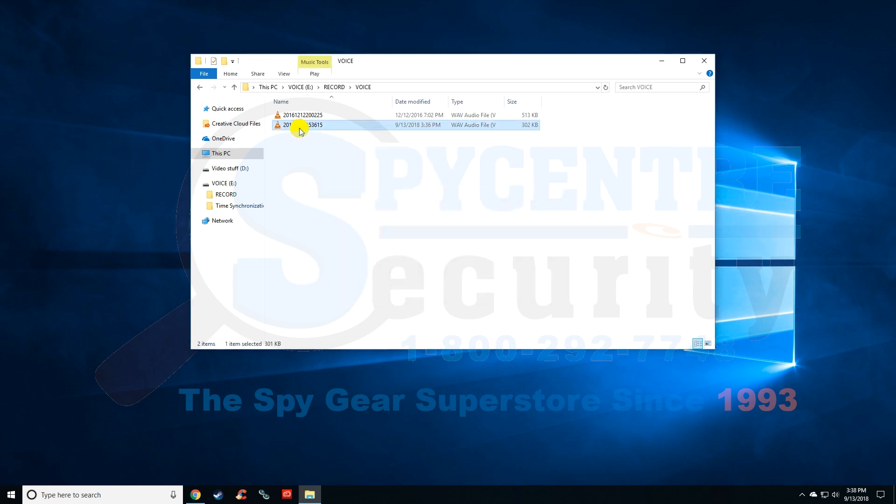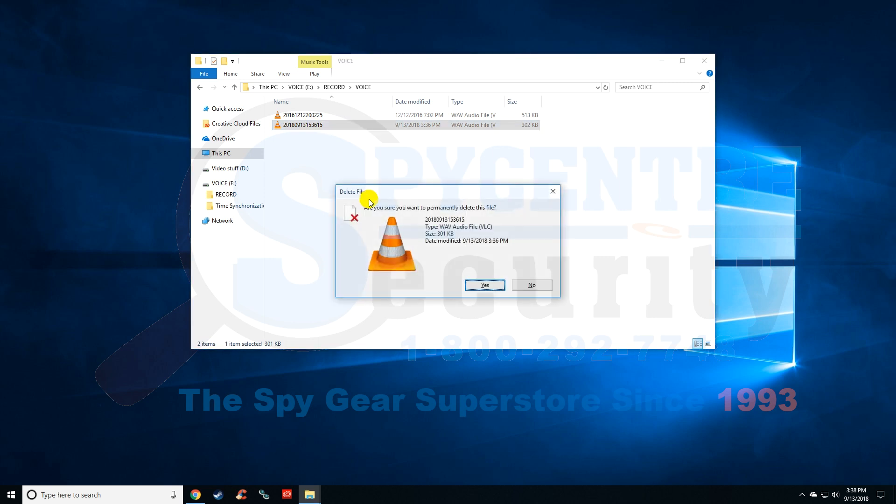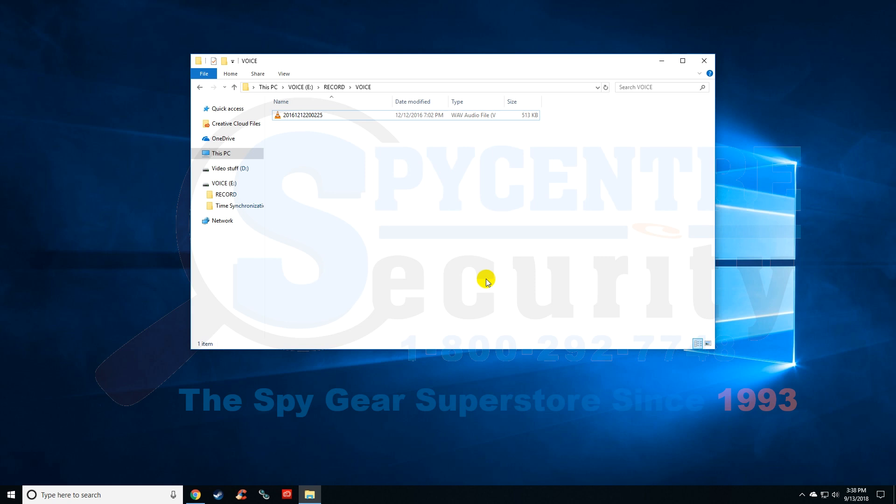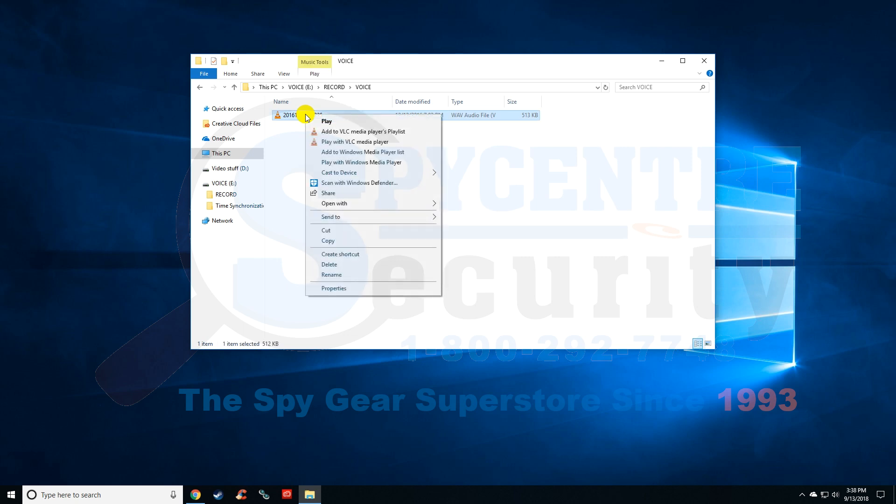Or you can highlight it once by left clicking and then hit the delete key on your keyboard, then hit yes to permanently delete that file. If you want to move files for permanent storage, you can right click and go down to cut or copy. Cut moves the item or file, copy duplicates.